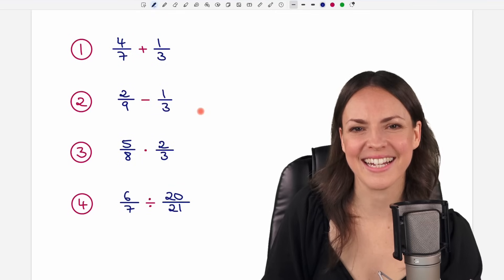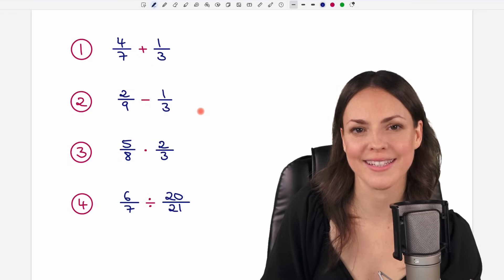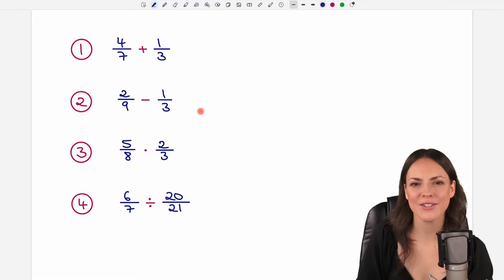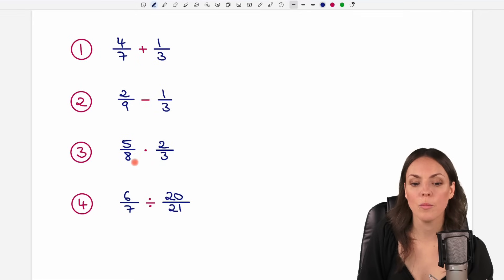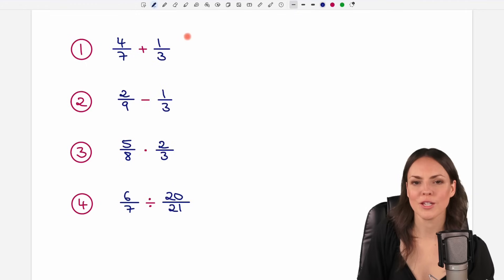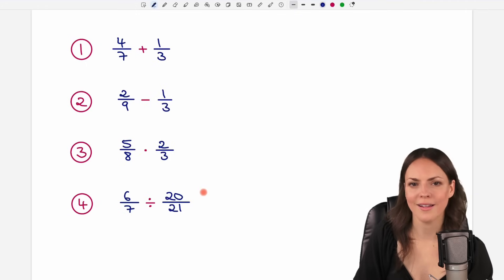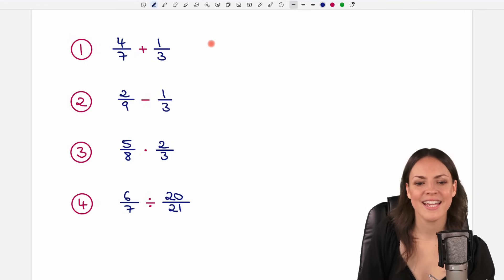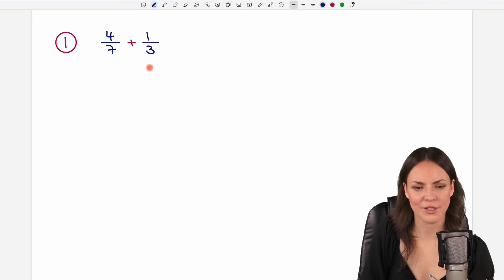Hello friends, it's Susanna and today I want to show you how to work with fractions. We're going to take a look at how to add fractions, subtract them, multiply them and divide them so that you have all these rules in one video. Let's start with the addition of fractions.